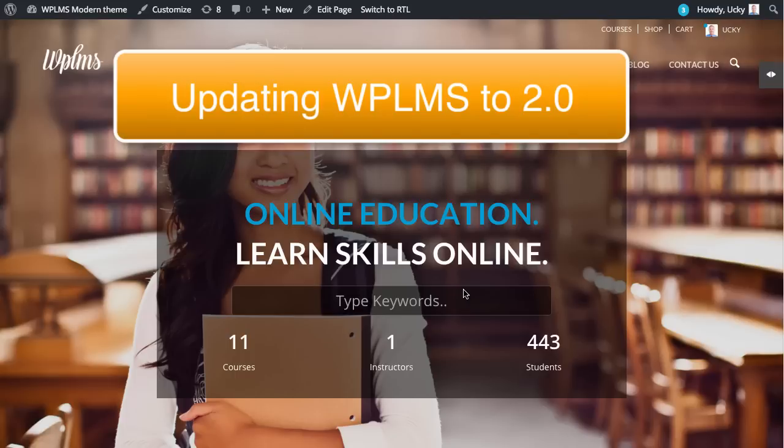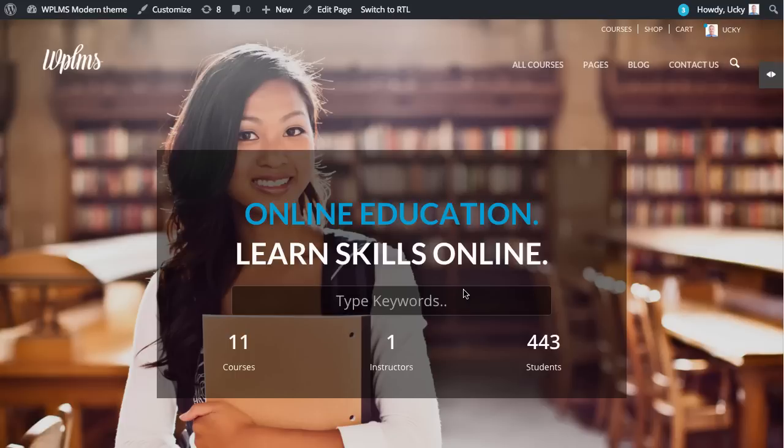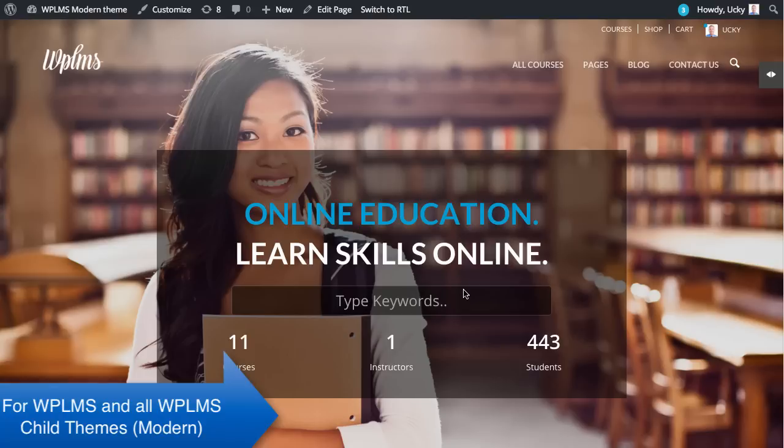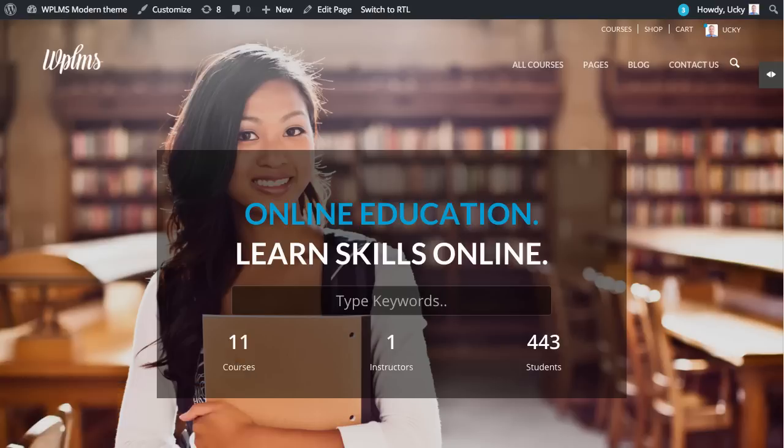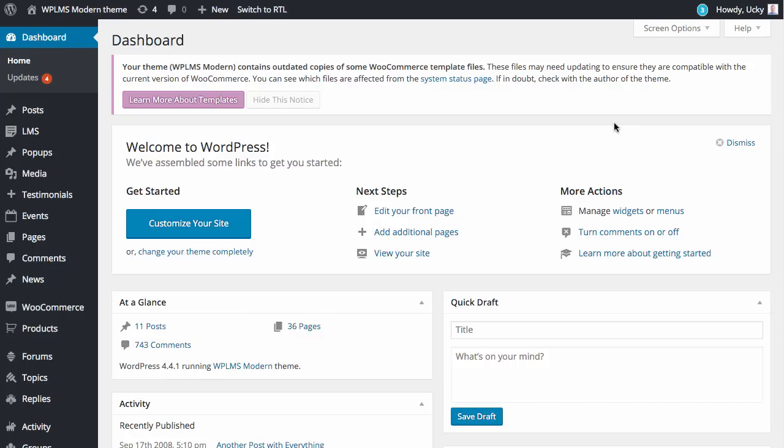Hello and welcome to WPLMS updates. In this tutorial we're going to learn how to update WPLMS modern theme. To update the modern theme you need to first login to your WordPress website and go to the dashboard update section.